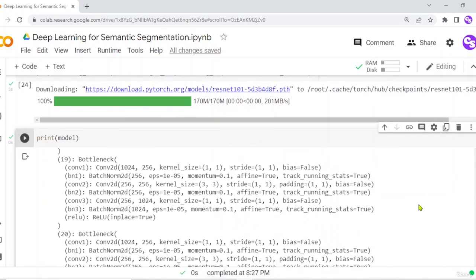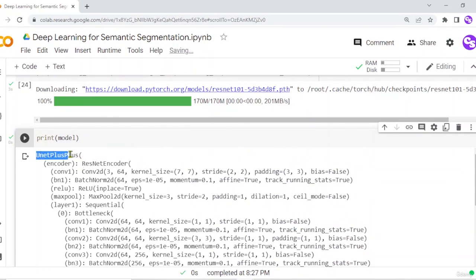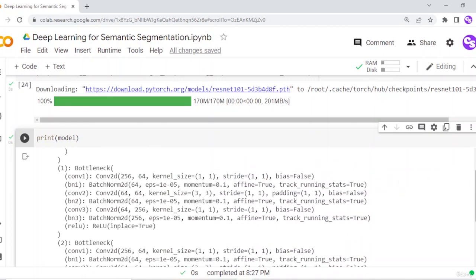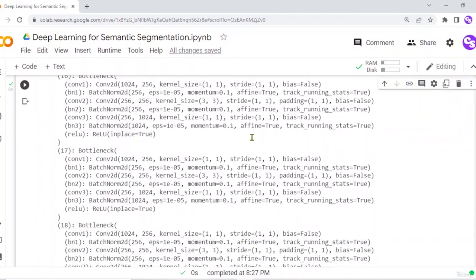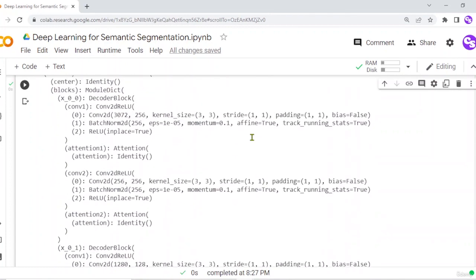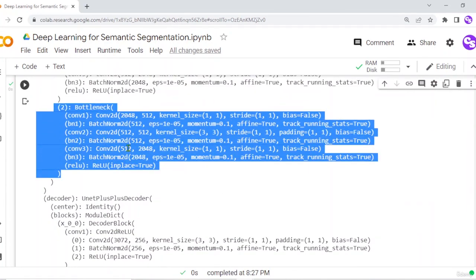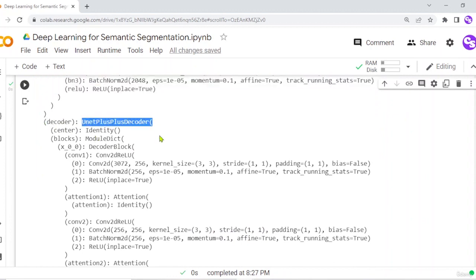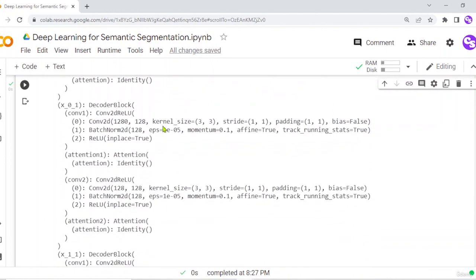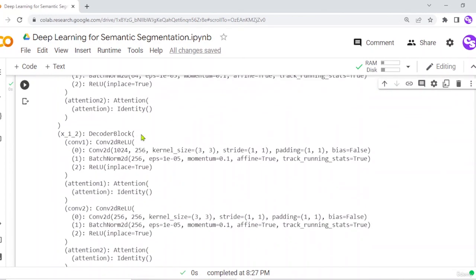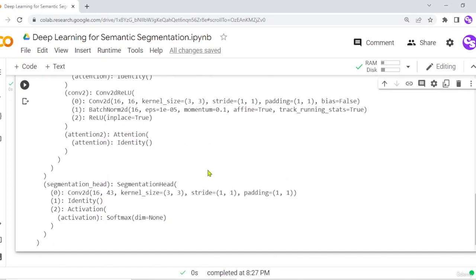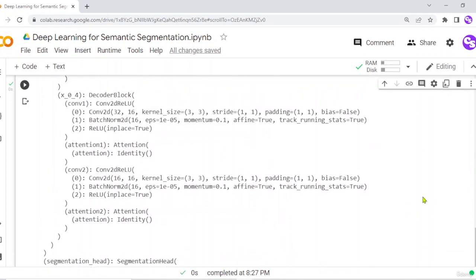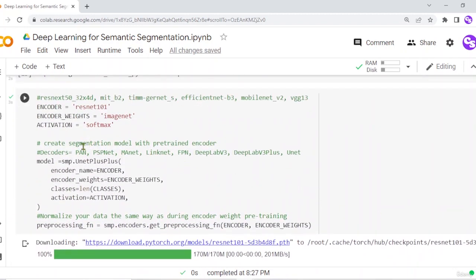Here you can see the UNet++ segmentation model. The encoder is ResNet, and here is its architecture with different layers — convolutional layers, batch normalization, and ReLU layers going deep through the network. Then you can see the decoder — the UNet++ decoder — with its many layers in detail. That's all about the ResNet encoder and UNet++ decoder combination.